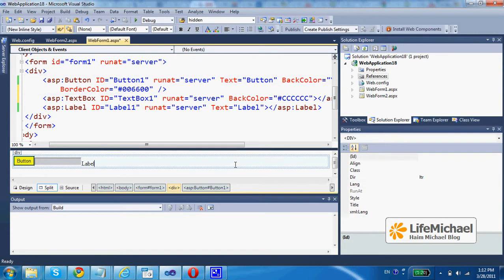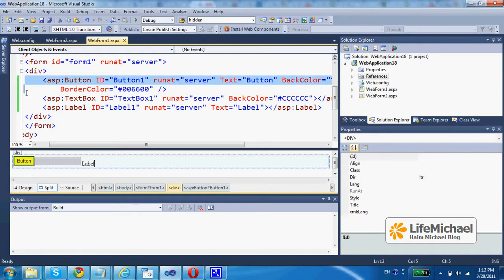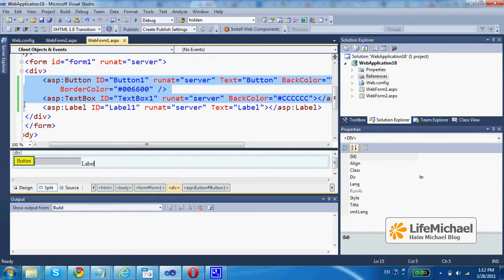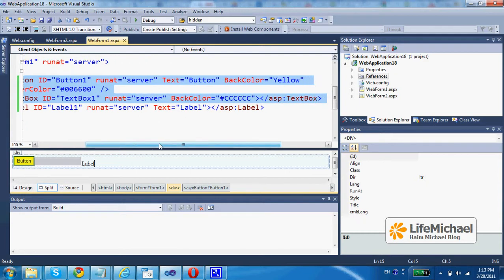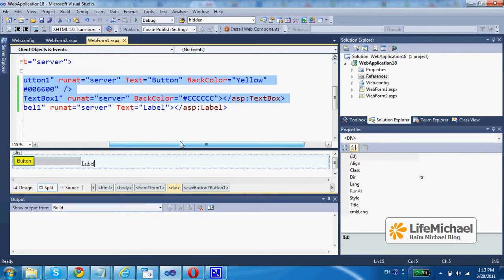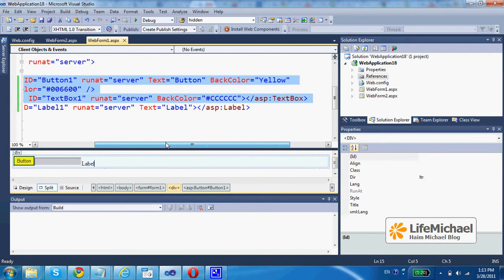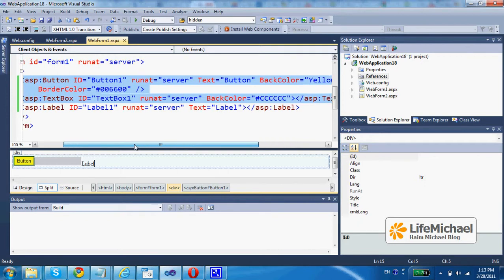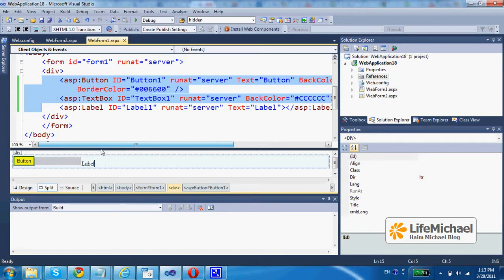Once completed, I can now copy-paste the specific code that set those controls I have just played with the properties. As you can see, assigning different values to the different properties means that new attributes are added into the XML elements that create those controls.